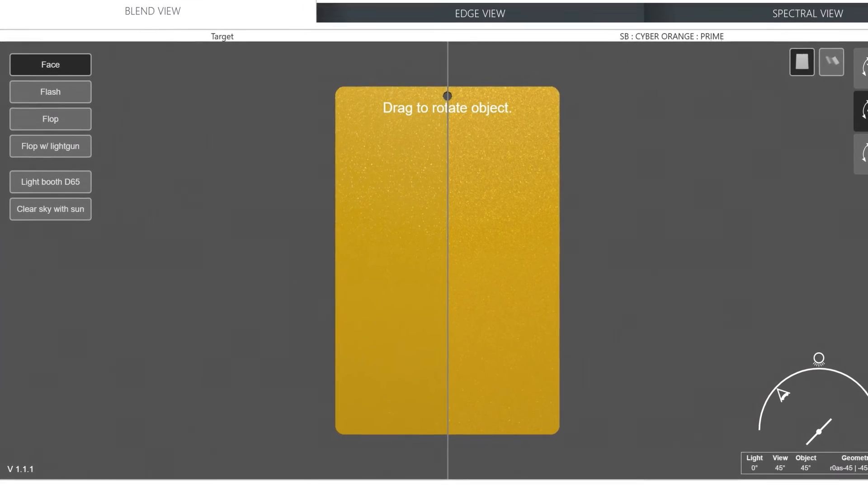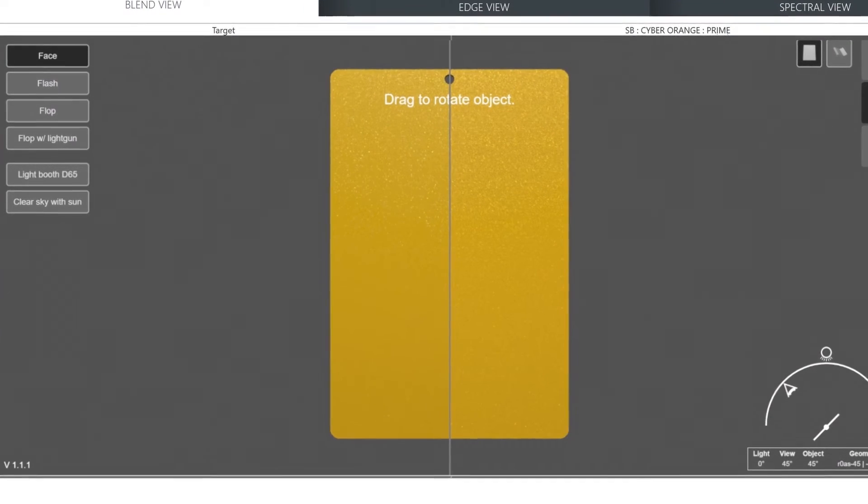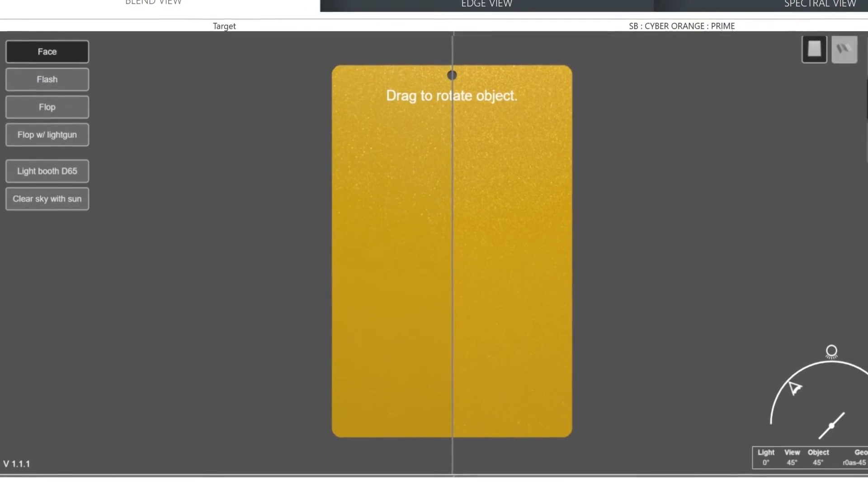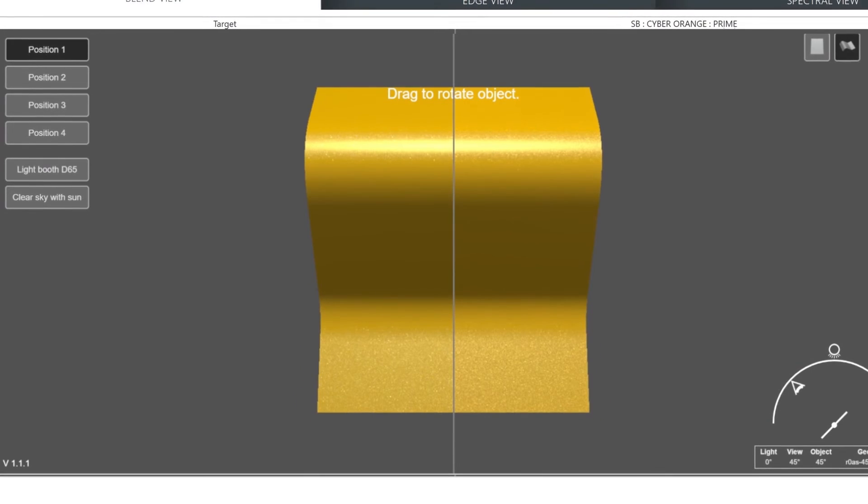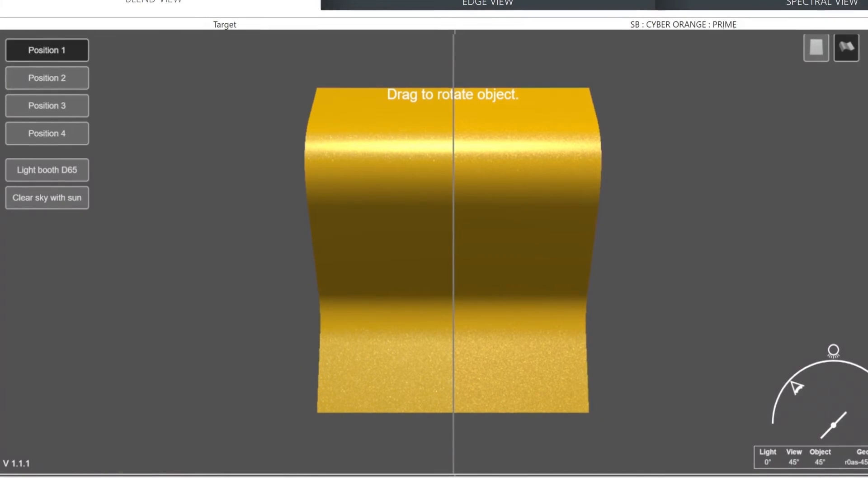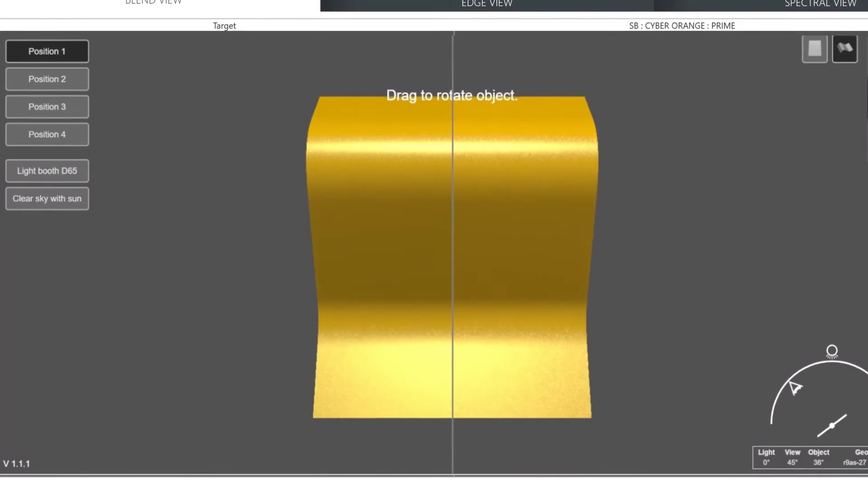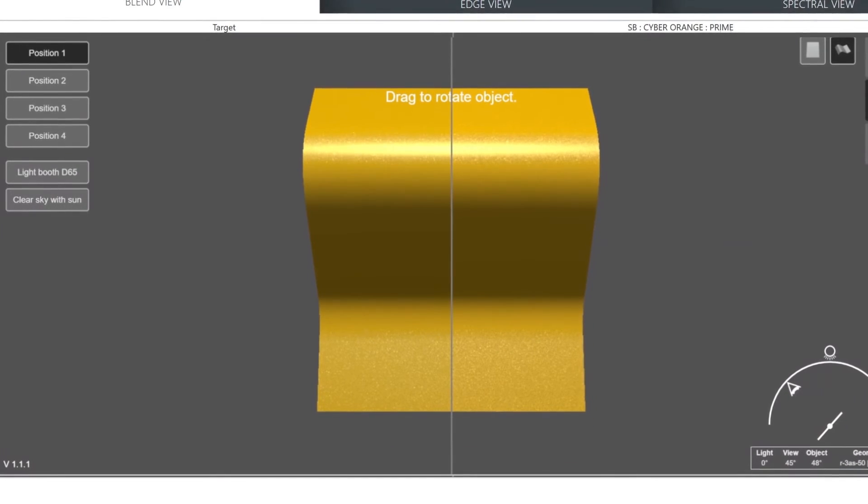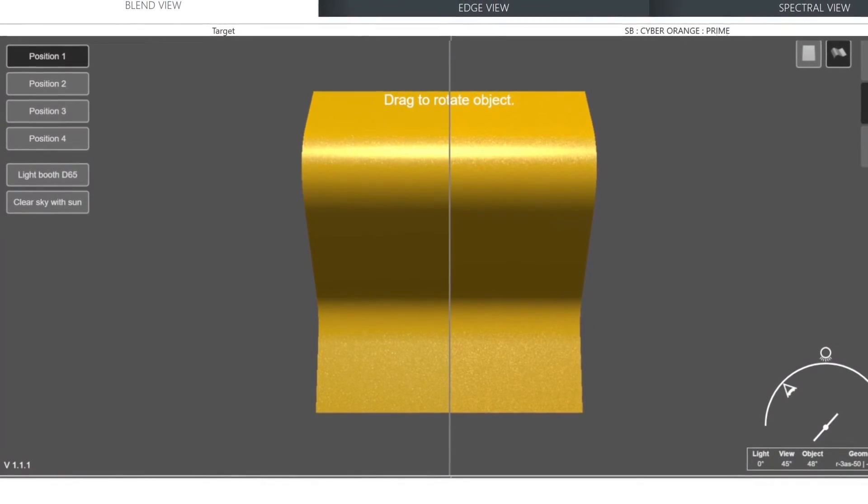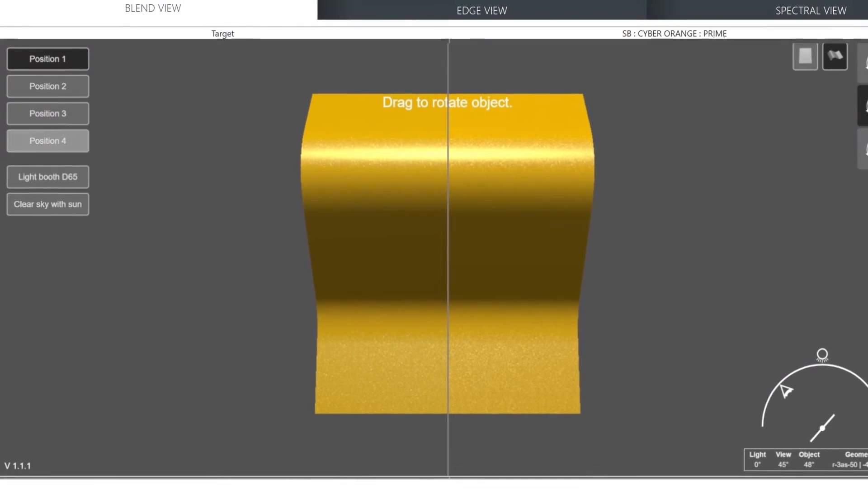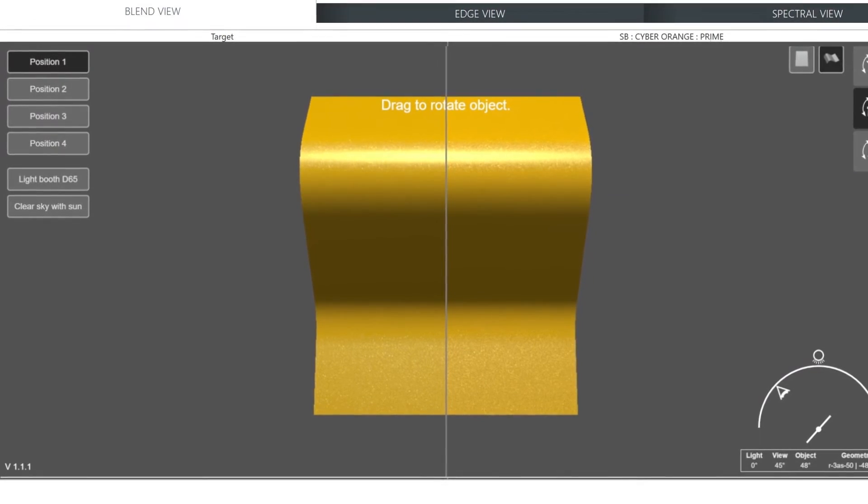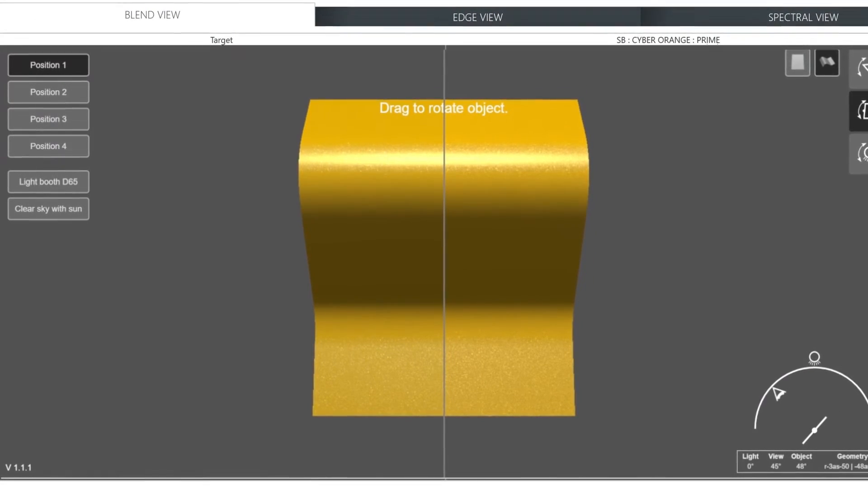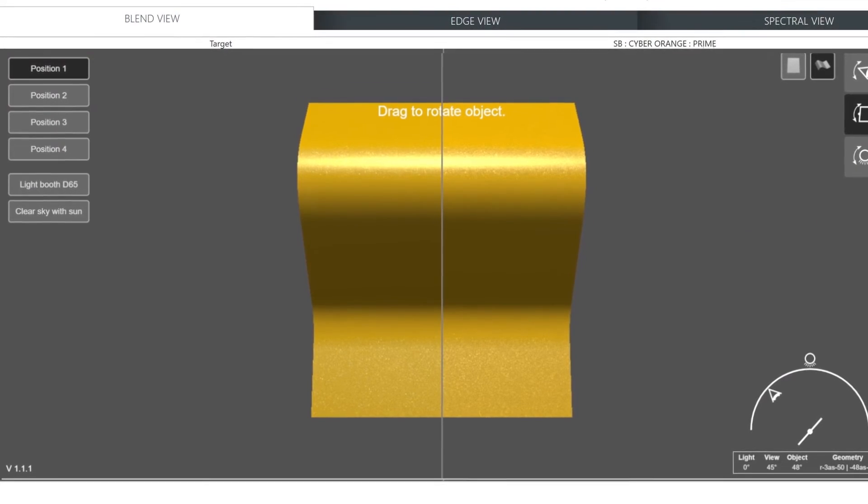Another great feature on PPG Visualize is the ability to change back and forth from a flat to a curved panel. This will be especially helpful if your repair is on a curved part of a car. All the options available with the flat surface can be used with the curved one as well. Face, flash, and flop are terms specifically referring to flat panels, whereas the position angles are the other predefined angles you can view on the curved panel.